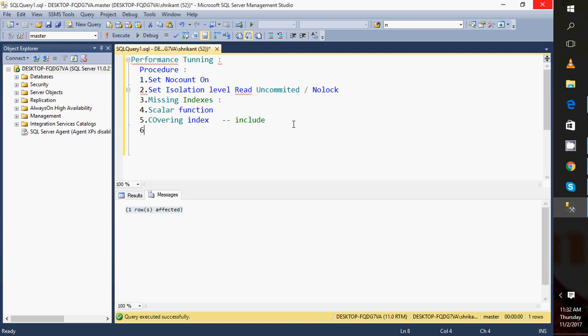Sometimes, creating a partition will also give us a performance gain. Partitioning is just splitting the data of one table into multiple files. Logically the table remains one, but the data is split into multiple files. We have the flexibility to store those files on different file groups and different locations or drives, which gives good performance because the I/O read will be very fast.